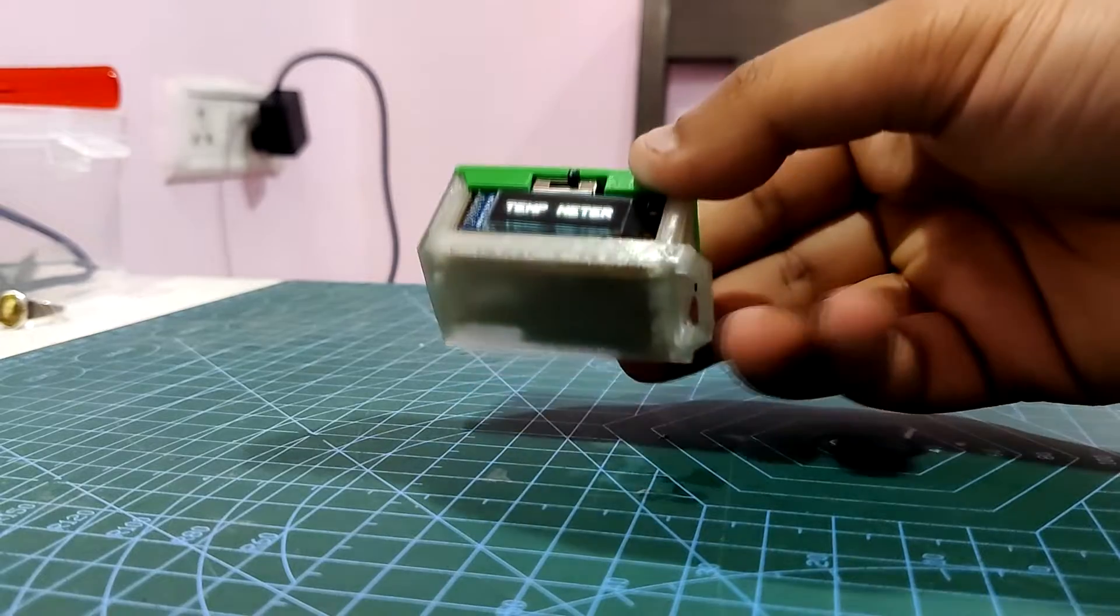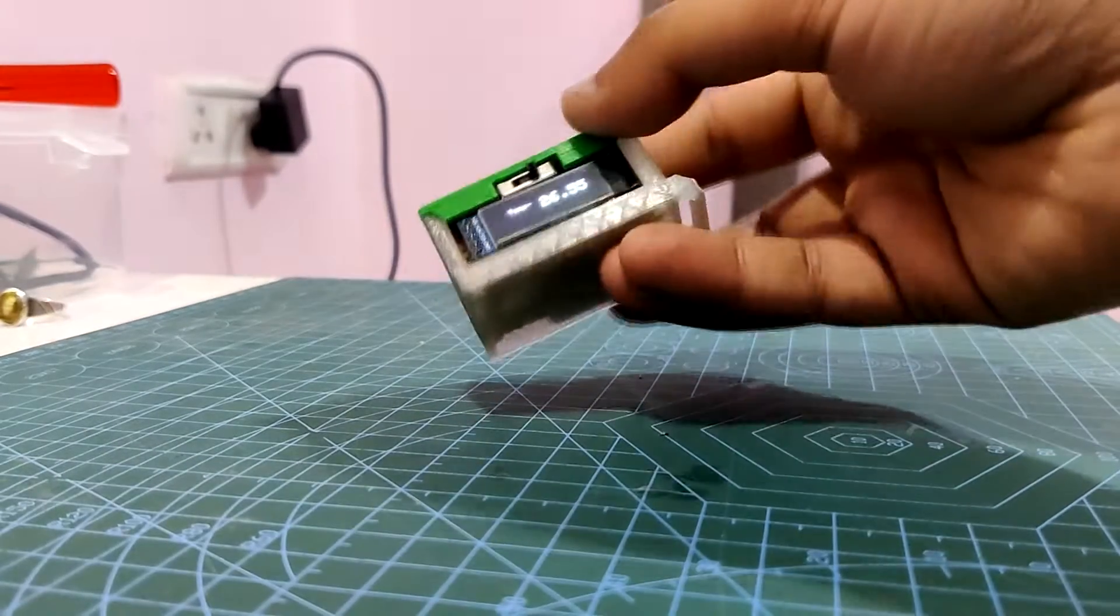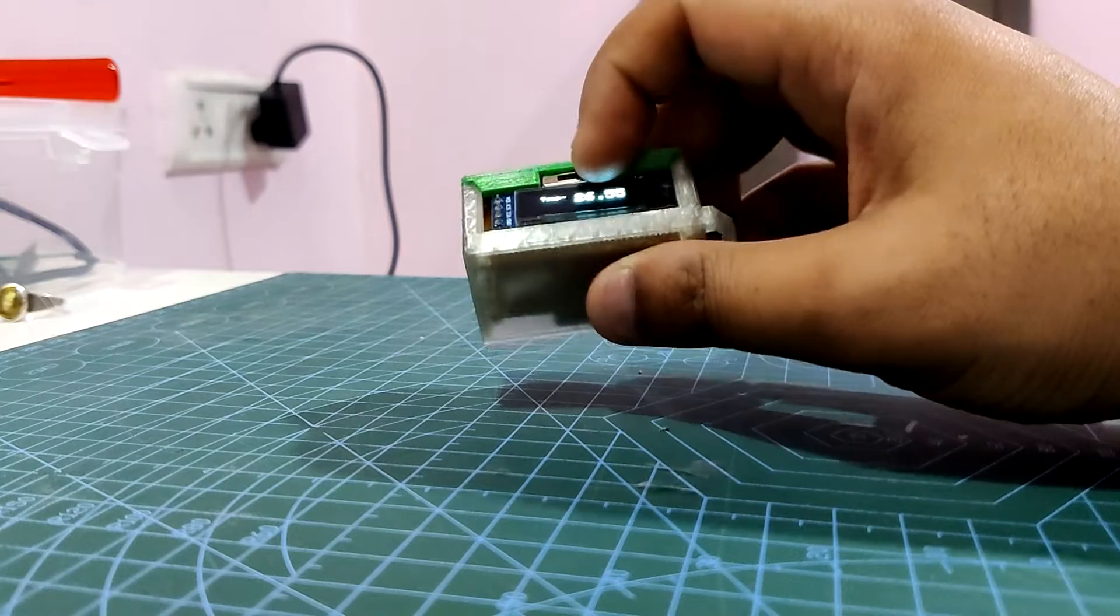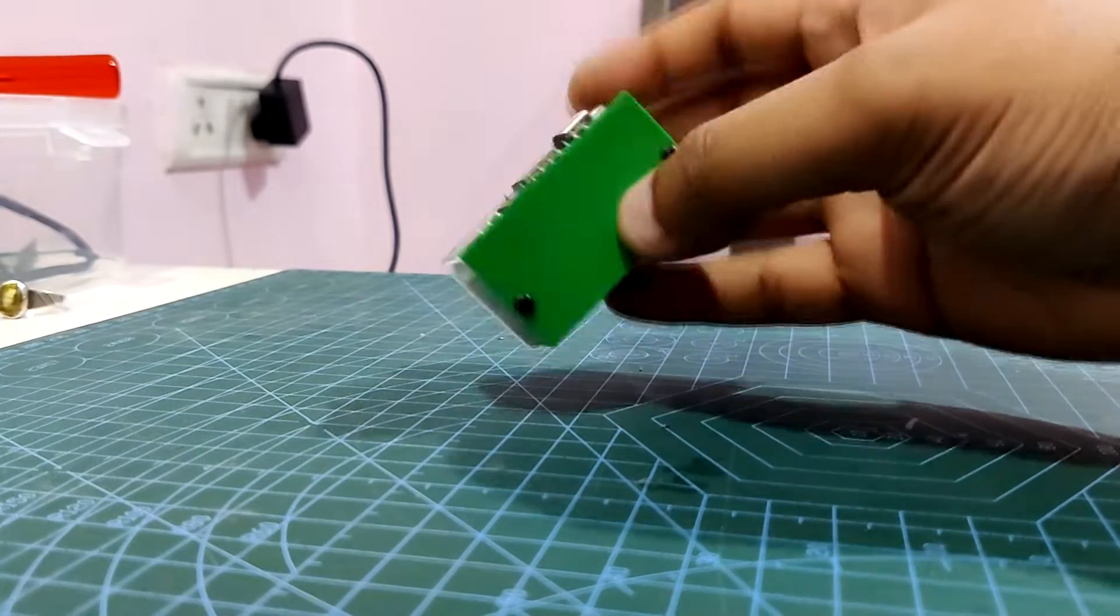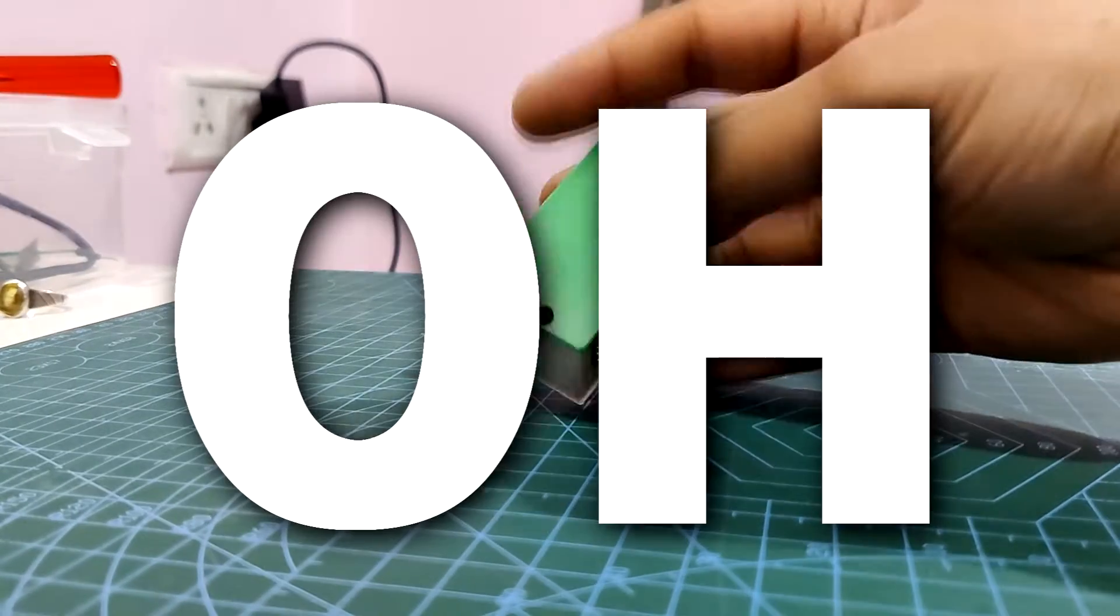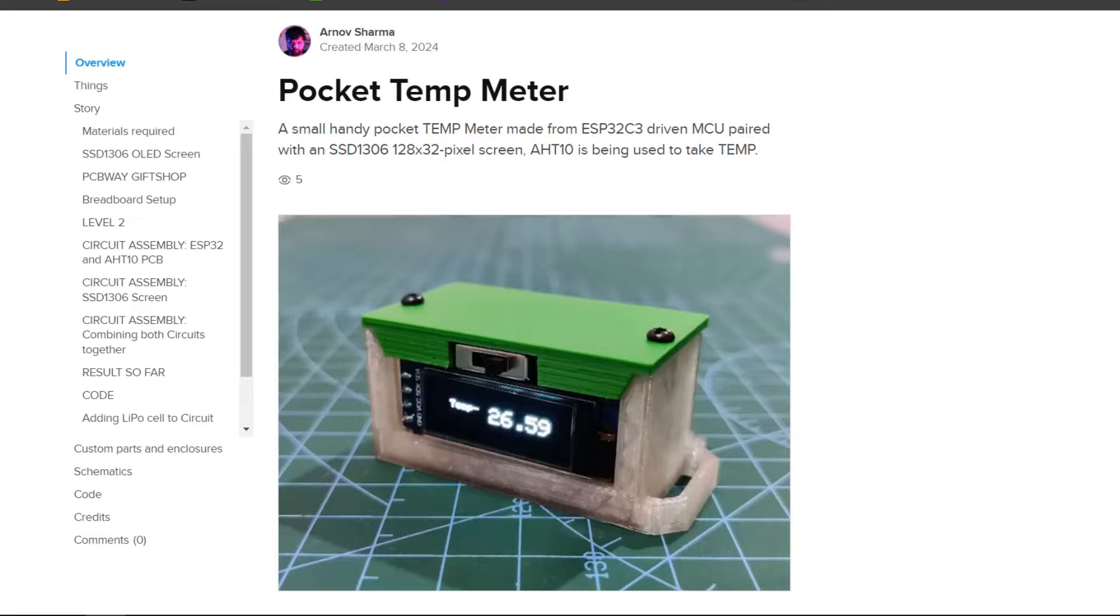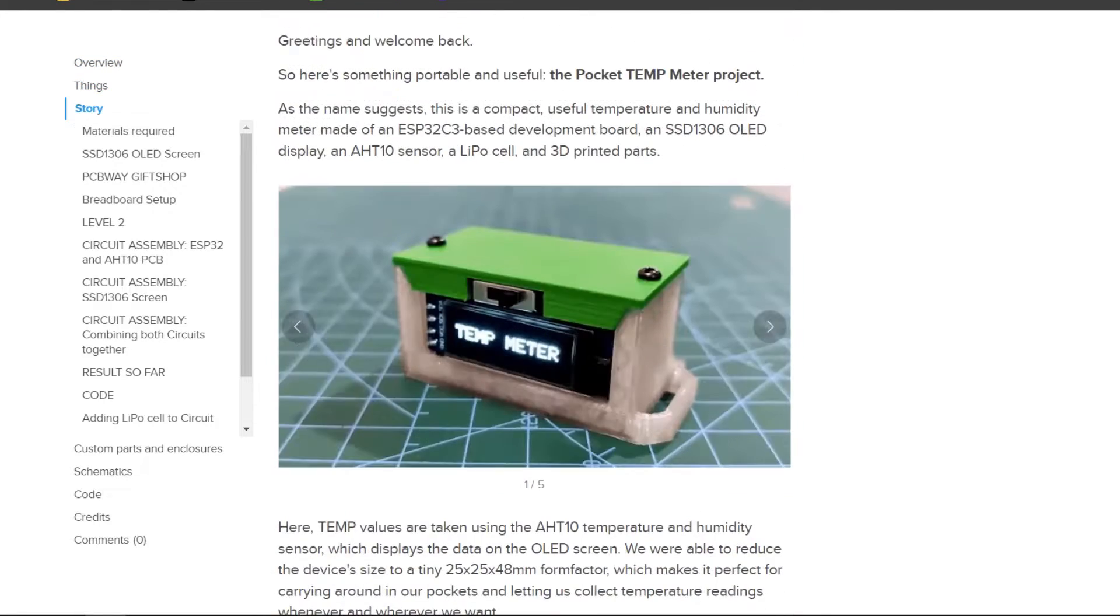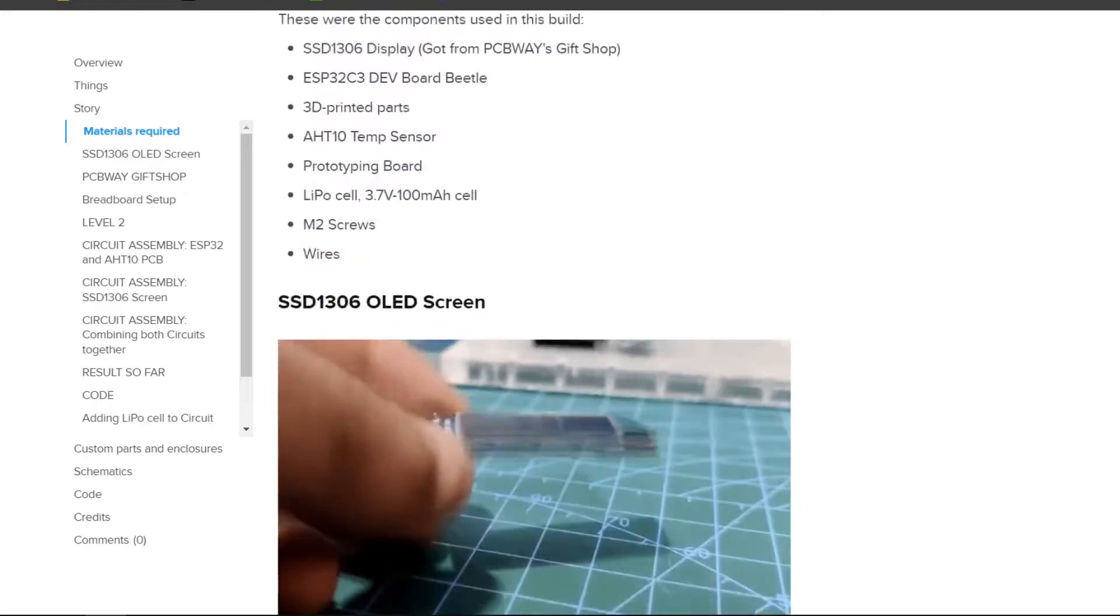This is made possible by the small battery and relatively compact components utilized in this build. The whole video is about the build process of this device. If you want to download the project files, you can check out its page. The link is in the video description. Now let's get started with the build.